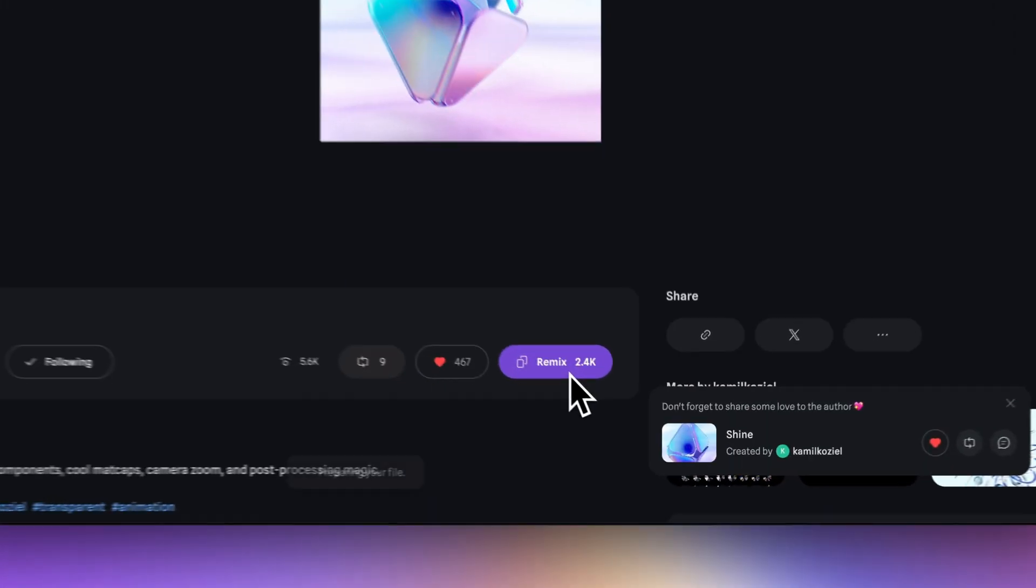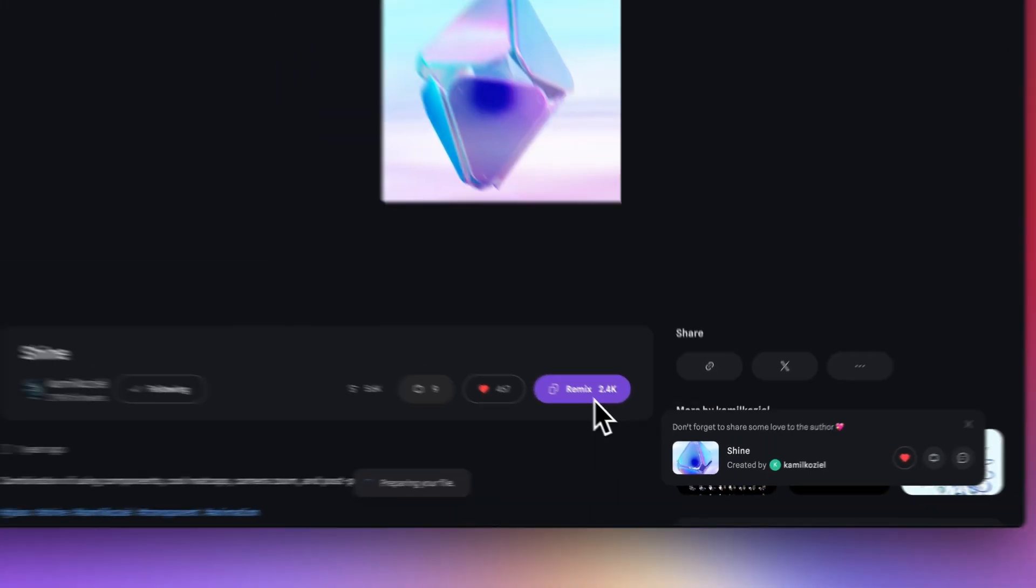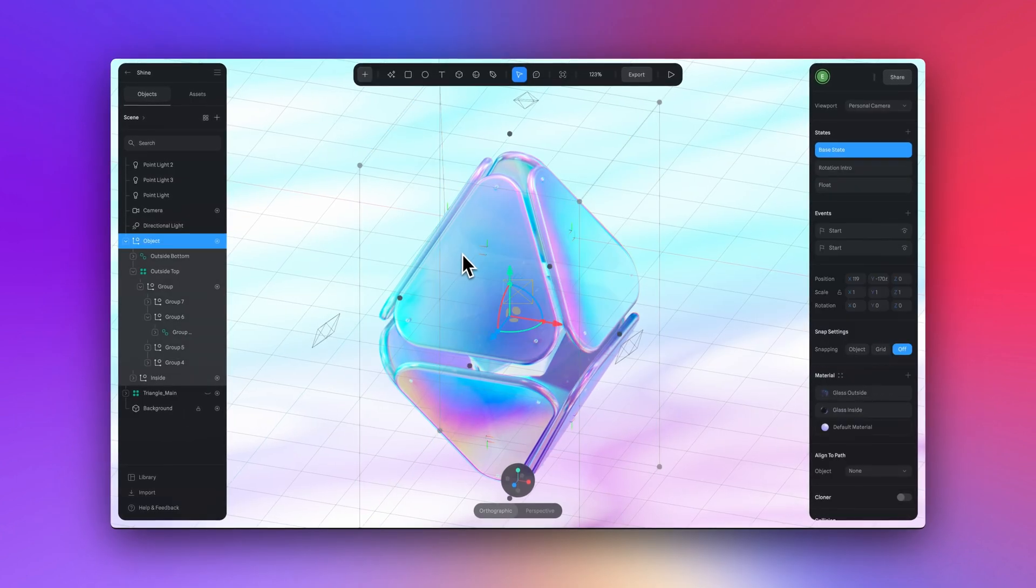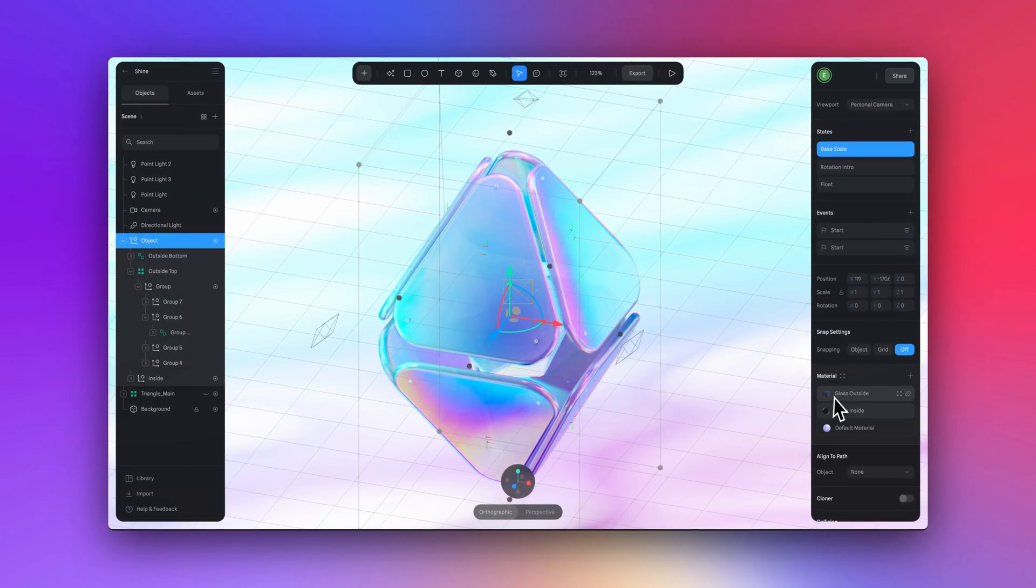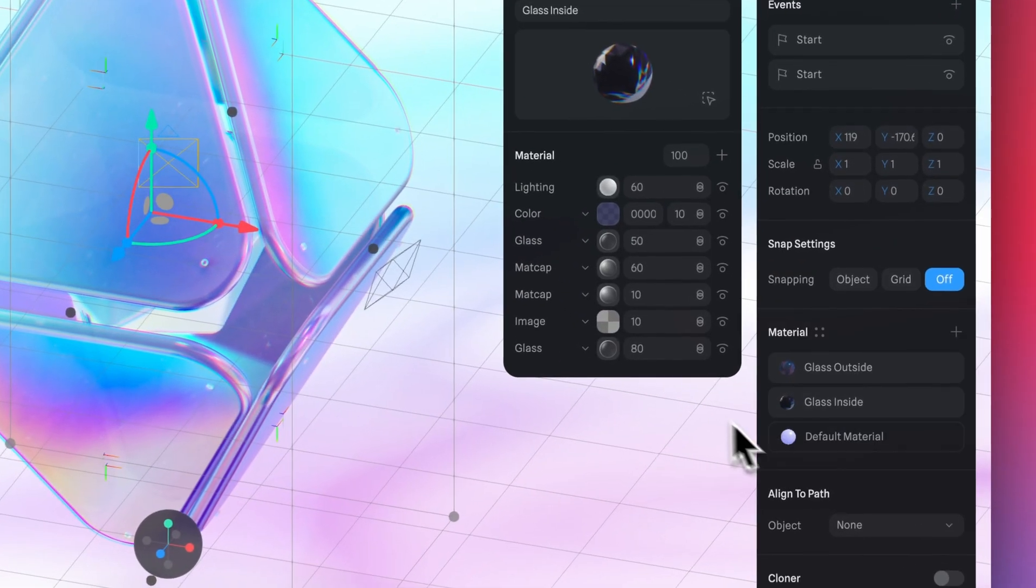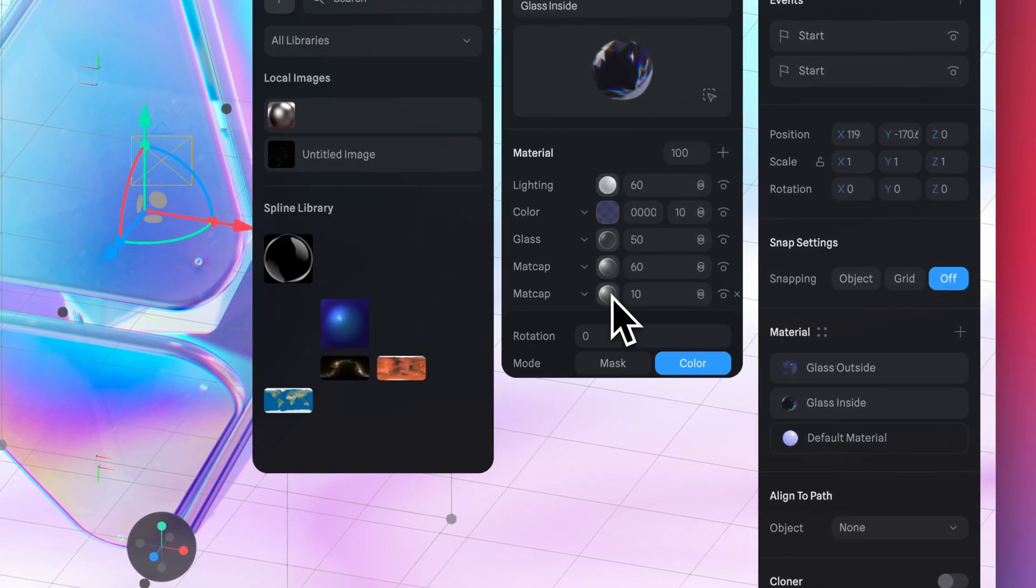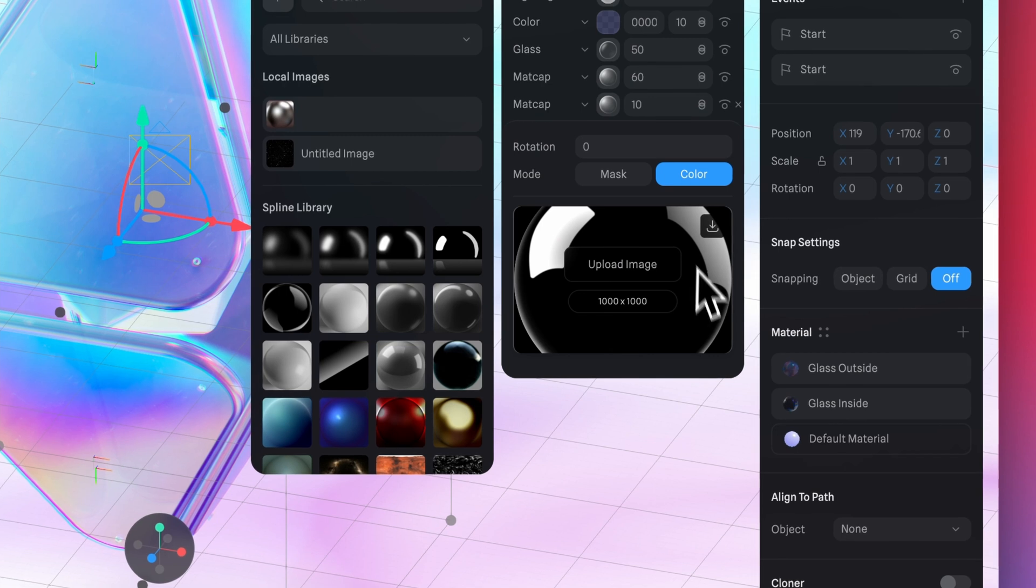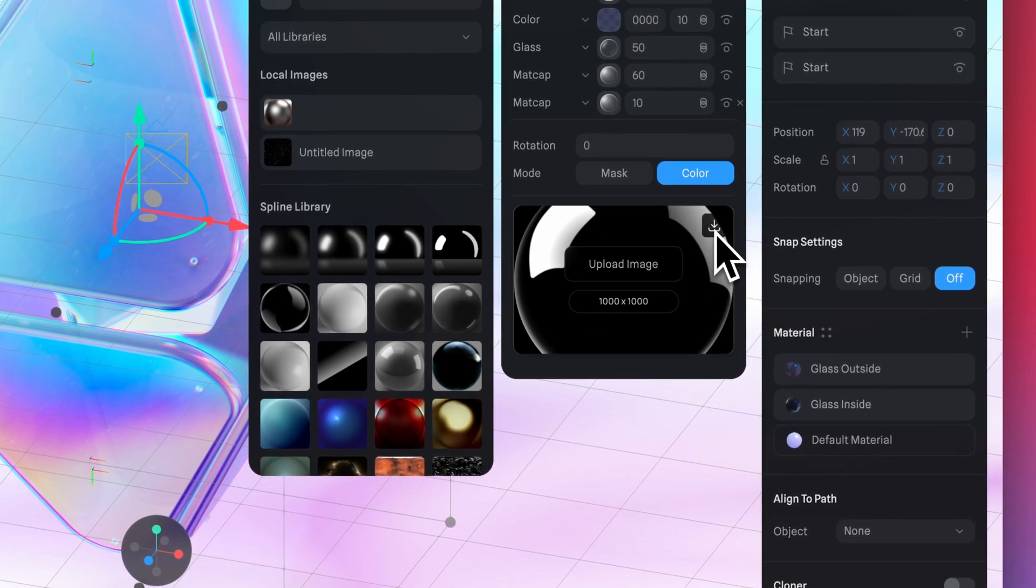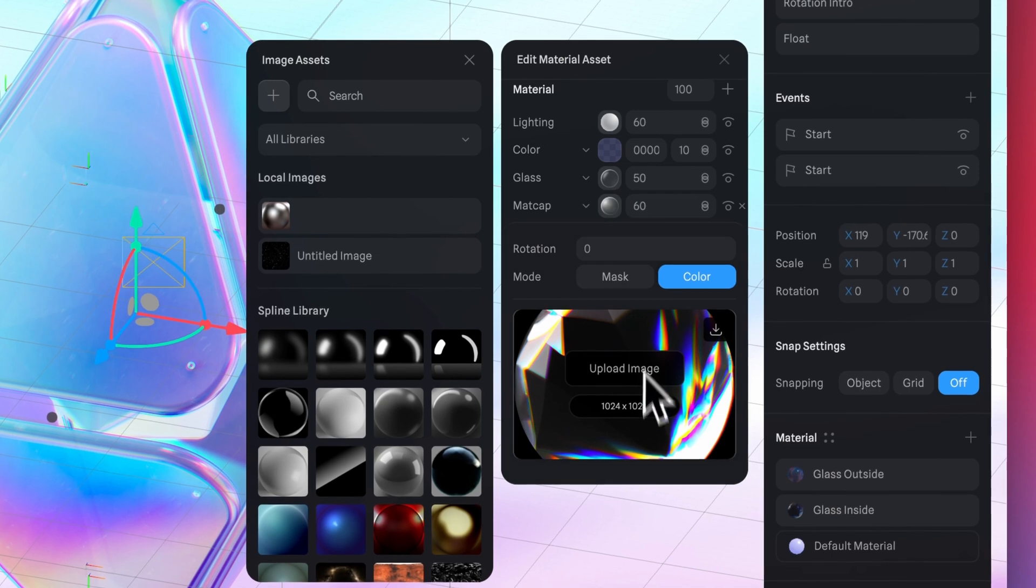For this video, I've used a matte cap from this design called Shine. I'll link it down below in the description. You can hit the remix button here and the file will be duplicated into your files in Spline. And then you can open up the materials here and you'll see matte cap. And if you open that up, you can see this matte cap and you can download this easily just by hitting this download icon. So I'm using both of these matte caps in this design today.